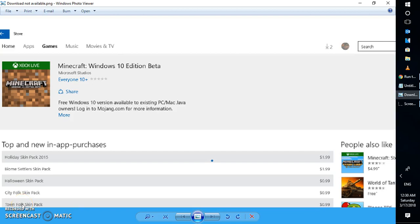Good day everyone, you're watching RayTubeFixes. On today's video, it's going to be a quick tutorial on how to fix the issue when the download option is not available on Windows Store.